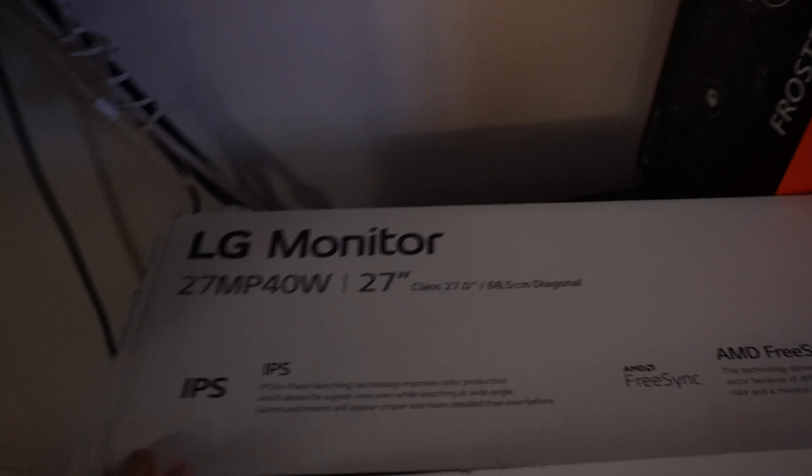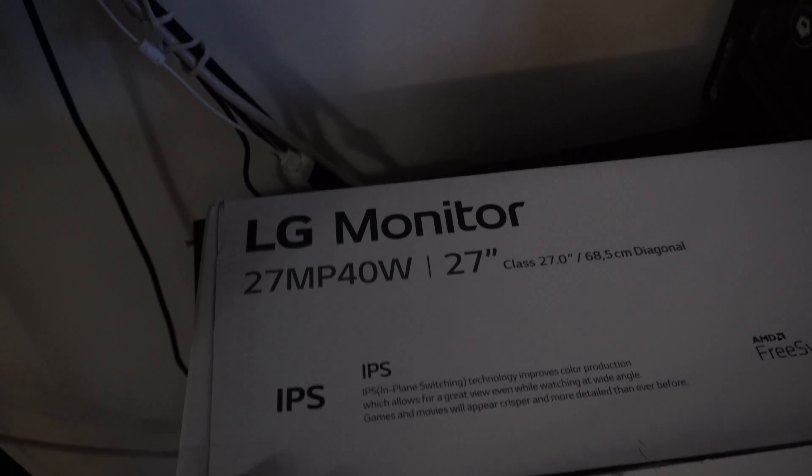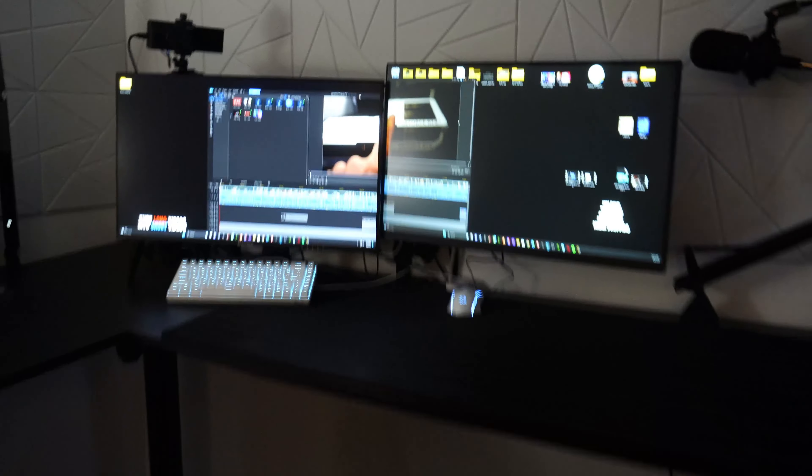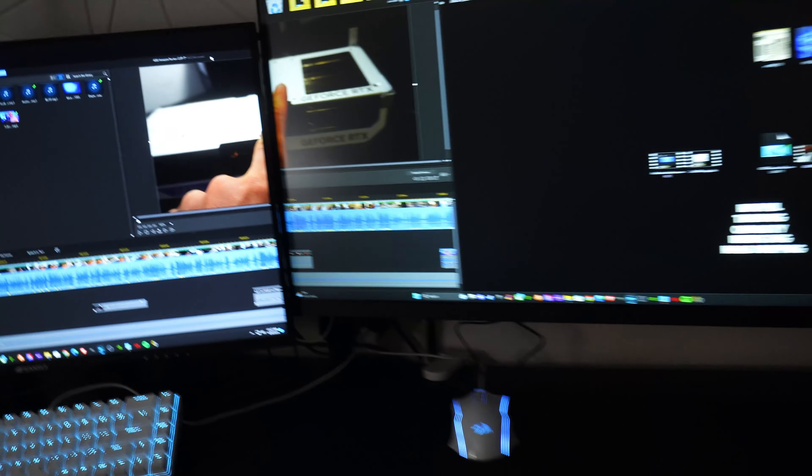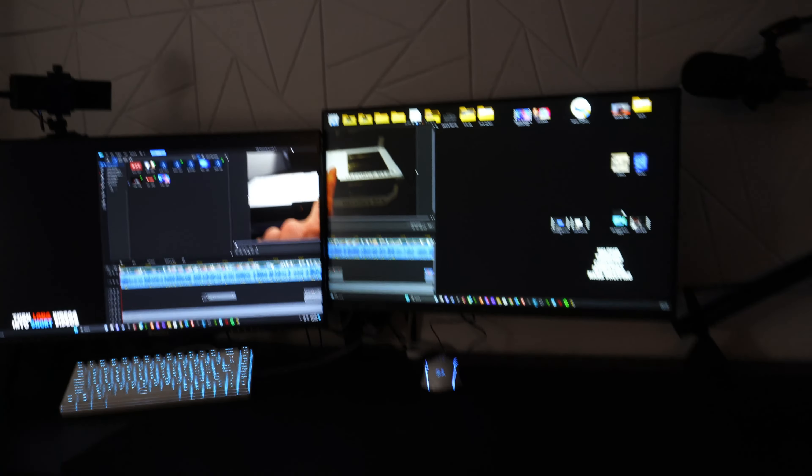Okay, so this is what it is. It's a 27MP4OW. This is going to be going to my cousin. So I got this and yeah, no, I do not like this monitor.